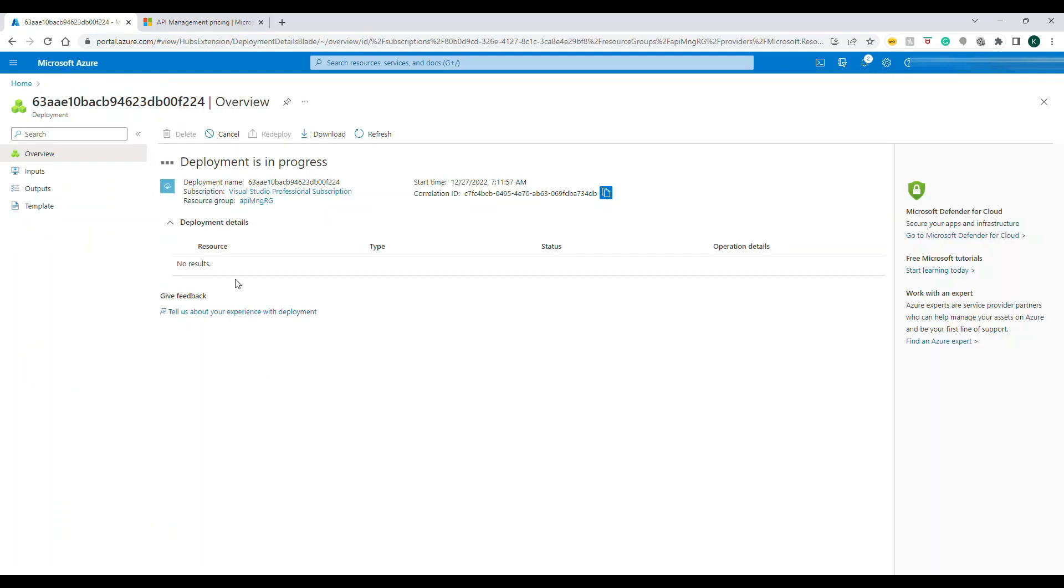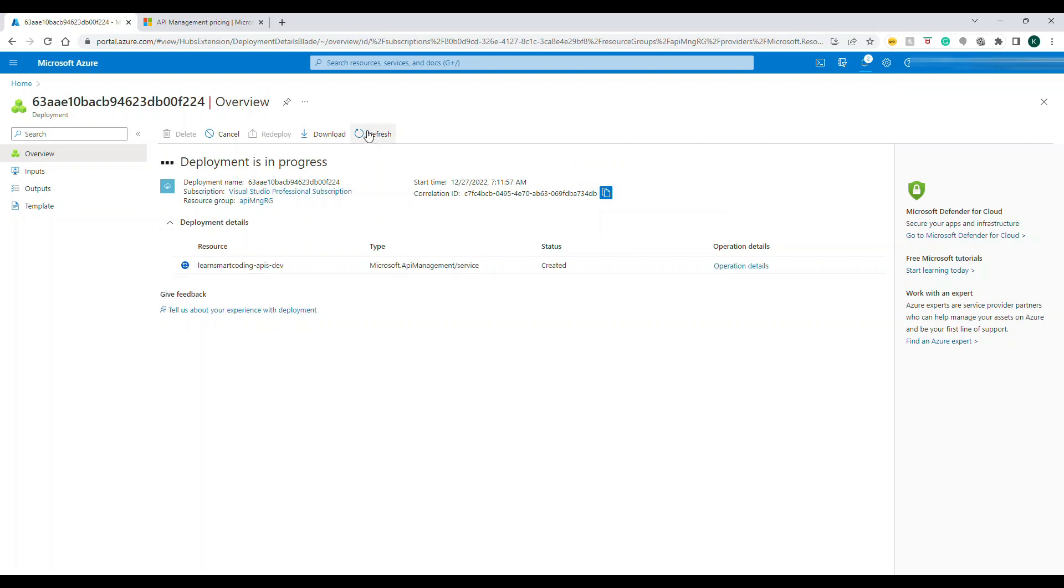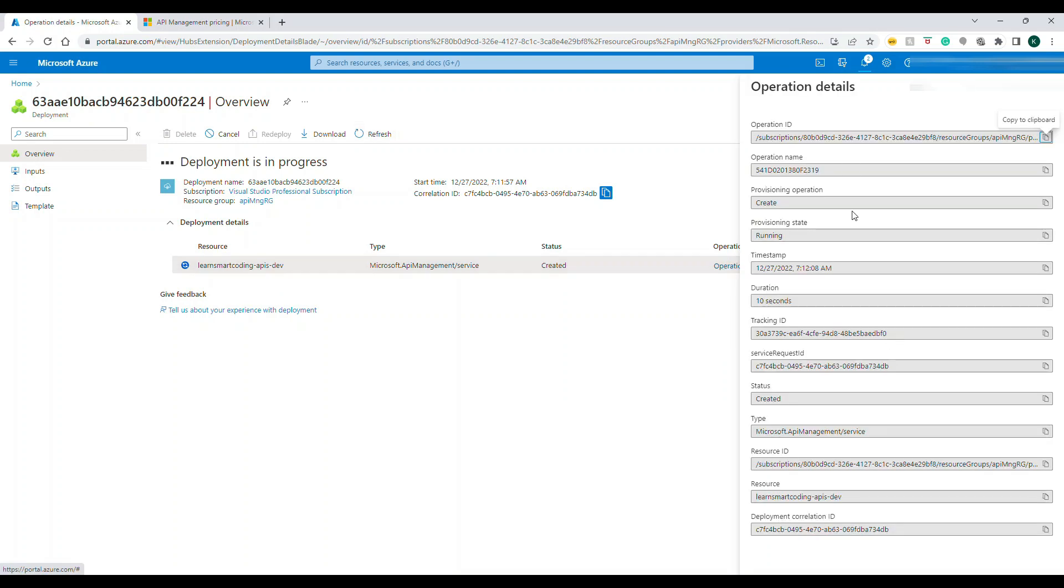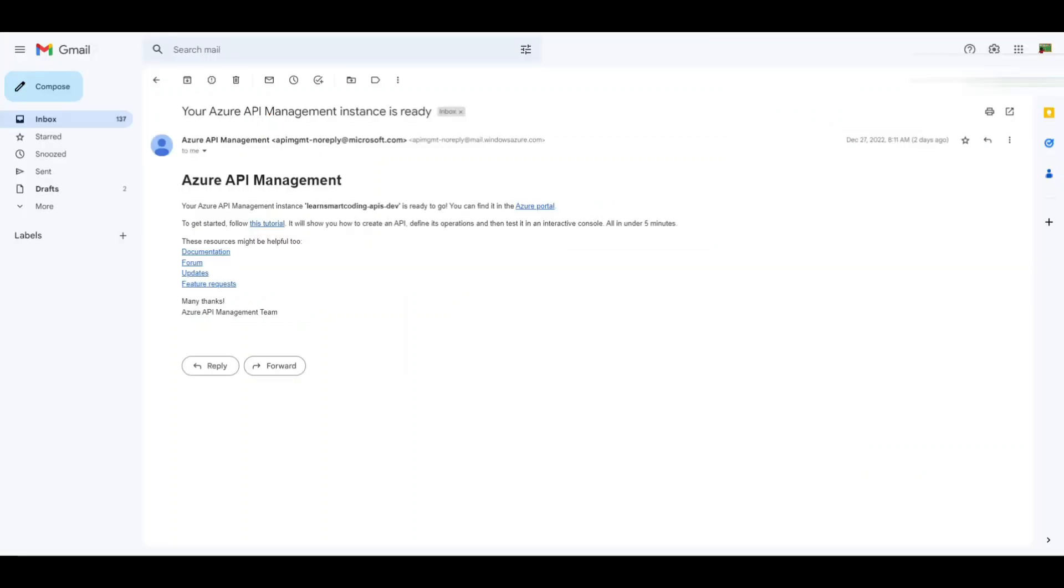Everything is done, validation is good, I'm gonna hit on Create. The deployment started so deployment is in progress. Guys it takes some time, it's not like the other resources, it really takes some time. If you're planning to do along with me do this and then continue to watch my video and by the time you finish the video you will be able to come here.